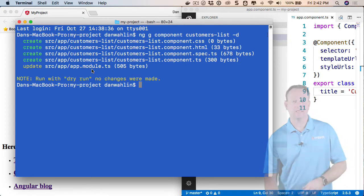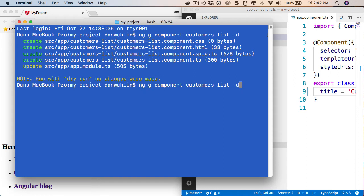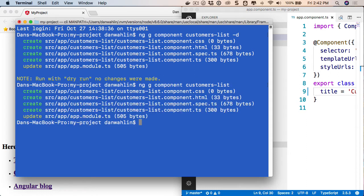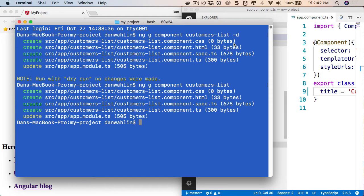So let's go ahead and say, yeah, that's what I want. I'm going to take off the dash D, run it again. And now this will officially write out these files to the hard drive.